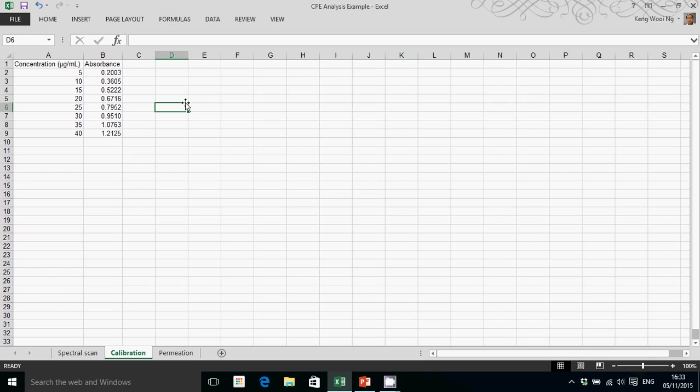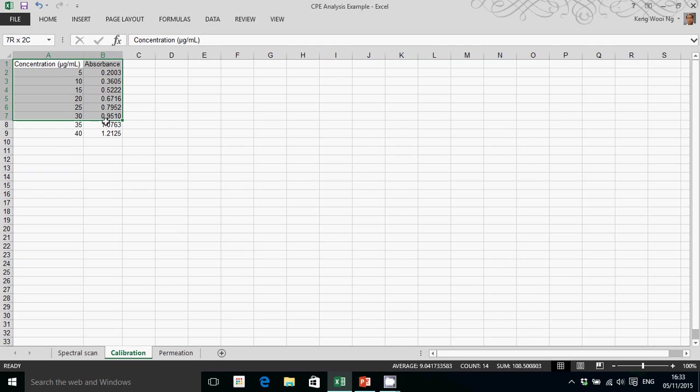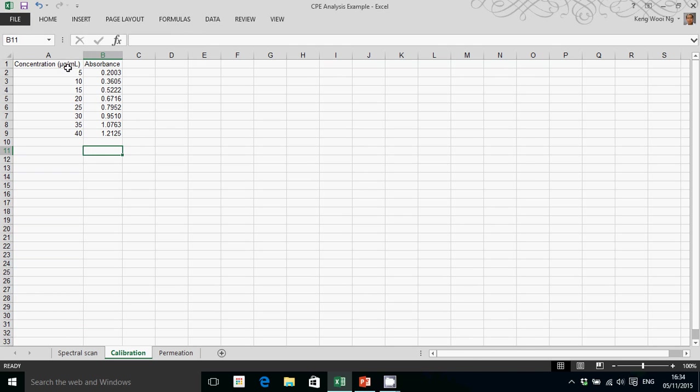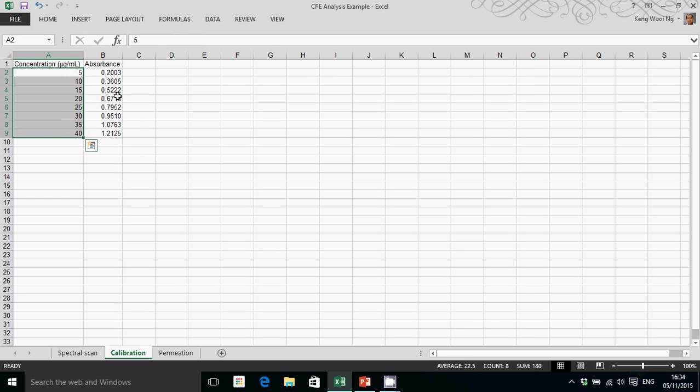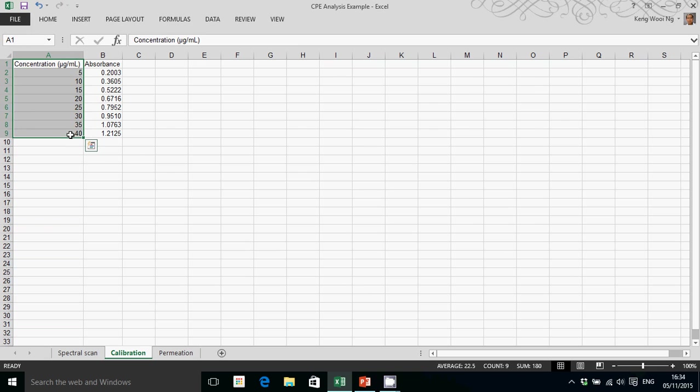Okay, so this is an example of some calibration data. You will have a series of standard solutions of which you know the concentration, and you measure the absorbance of these solutions and you end up with this dataset.